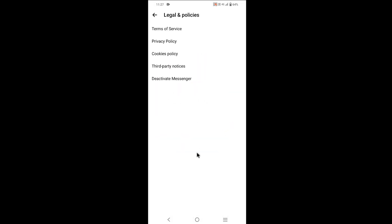Tap on Continue, tap on Continue. Before there was no deactivate Messenger option, but currently the deactivate Messenger option is showing. Now to deactivate your Messenger account, you need to tap on Deactivate Messenger.